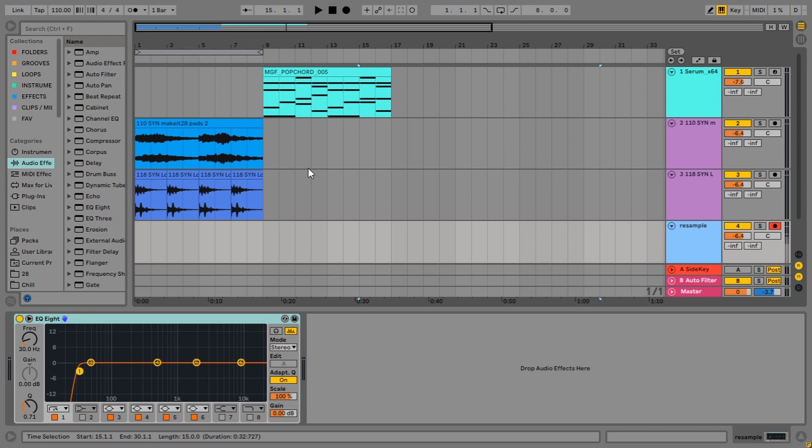So first off, what is resampling? It's pretty much just recording what you hear, like a lazy way of thinking of it, but it's kind of true.